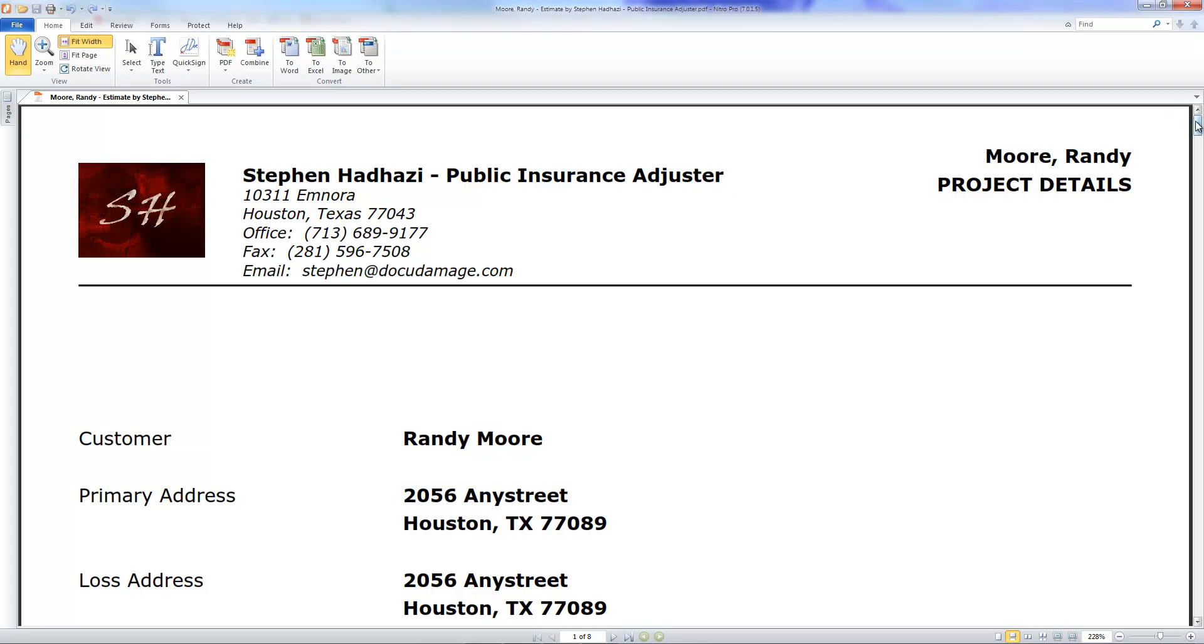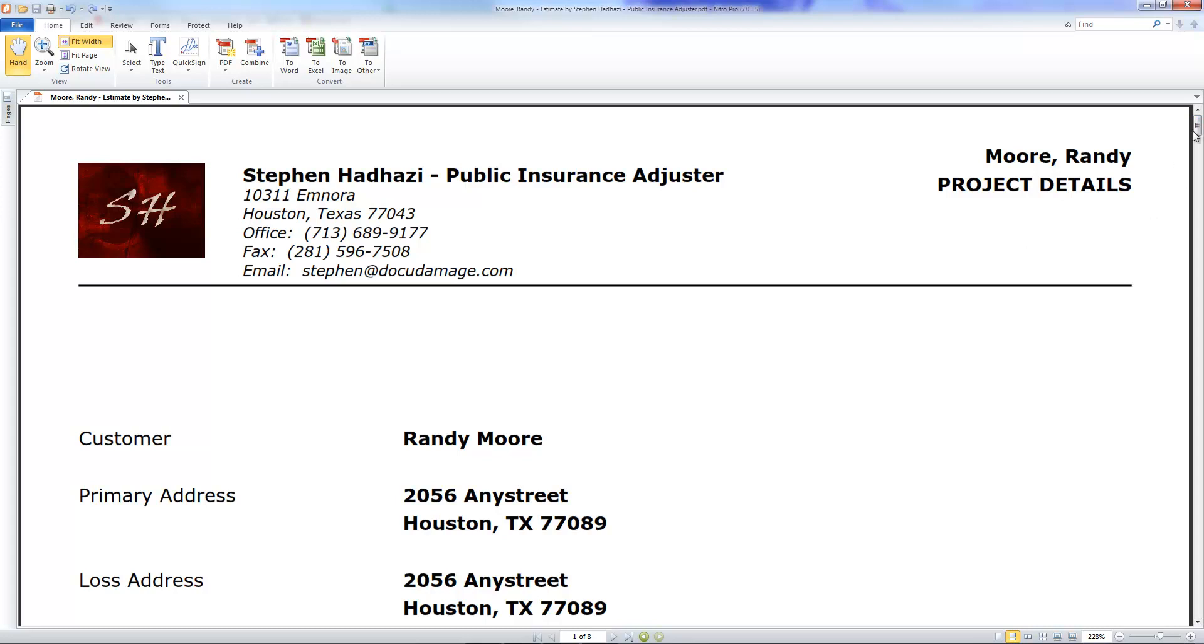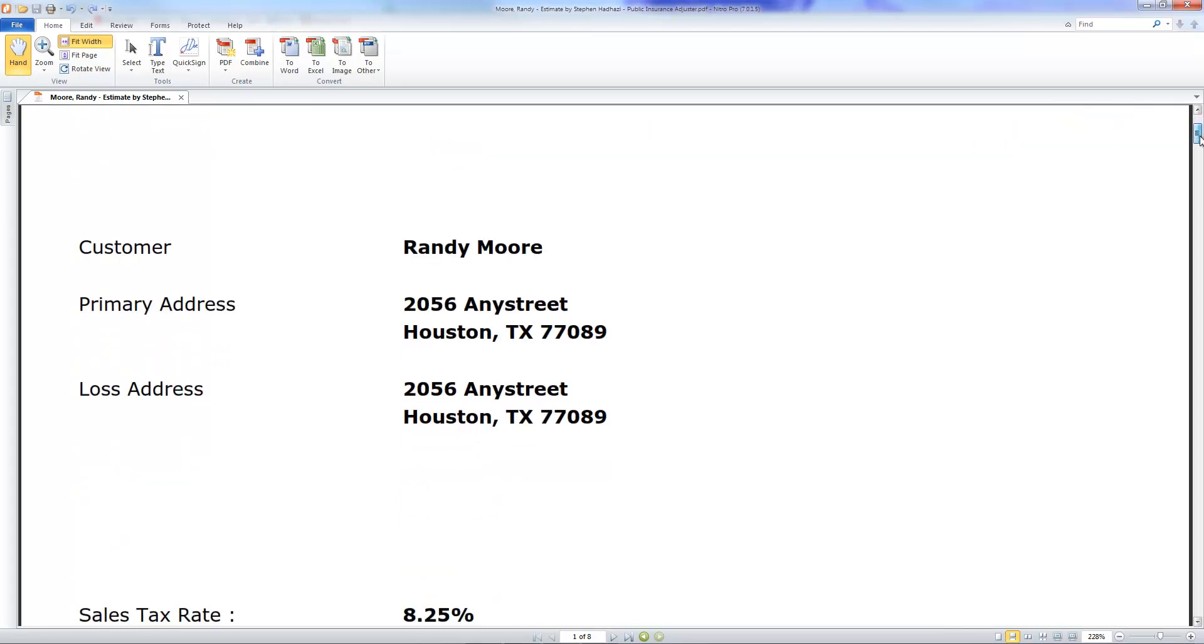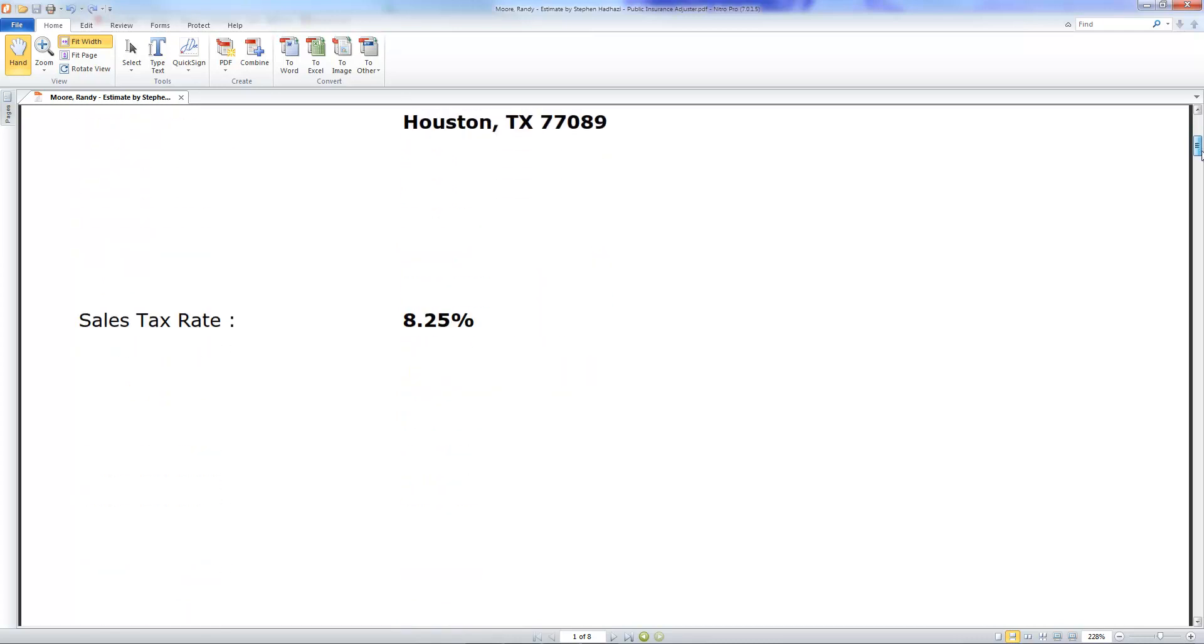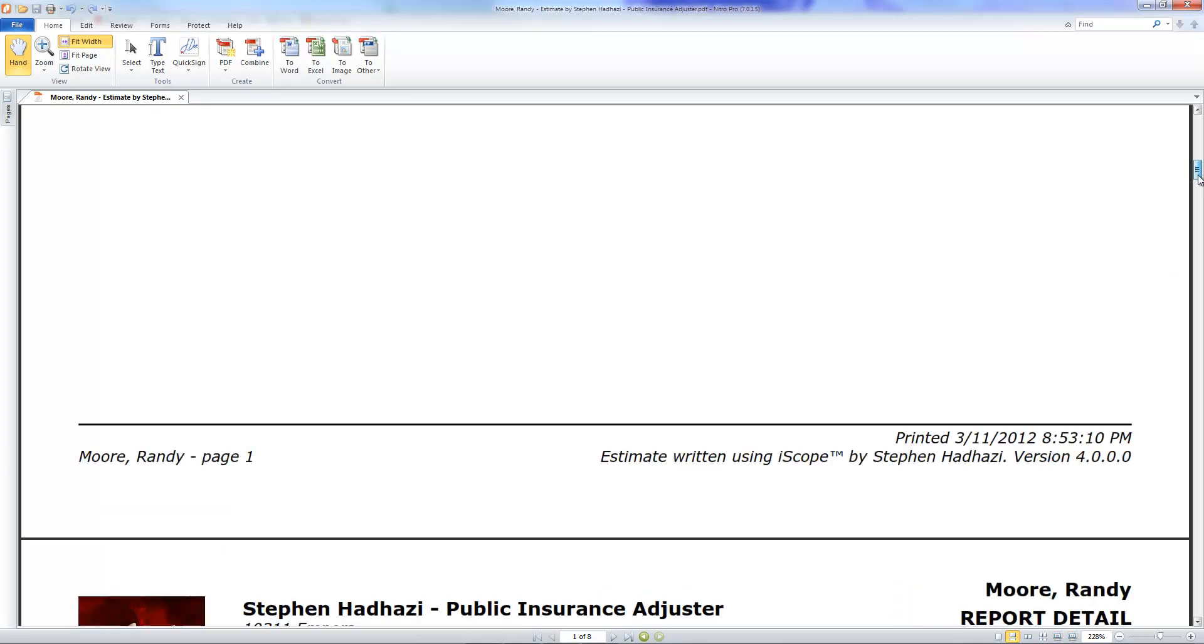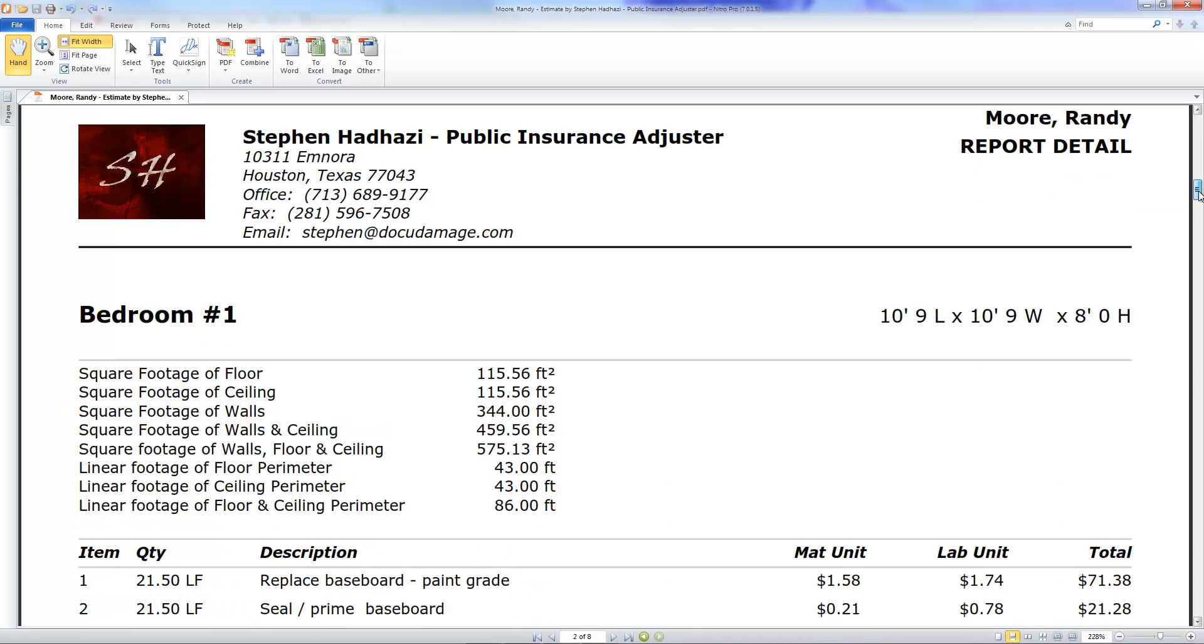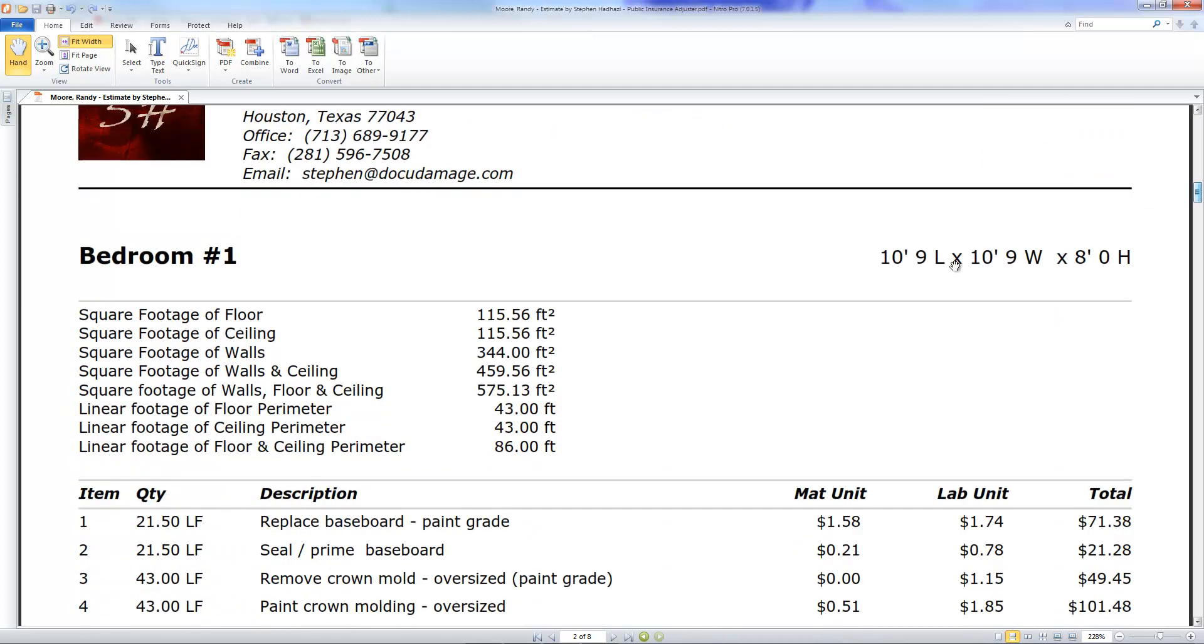Now let's talk a little bit about what this estimate looks like. It's got the header of course, my name, my logo, customer information, loss address, sales tax. That's the first page. If you put in any kind of opening statement, it's going to be here on the front page. On all pages of the estimate, we're going to have the header showing bedroom one and the measurements of bedroom one. Any offsets or anything like that will all be listed right here. Square footage of floor, ceiling, walls, all that good stuff is shown here.